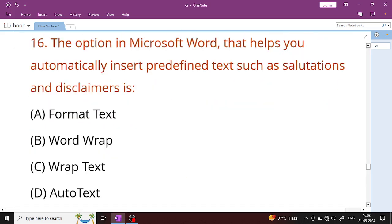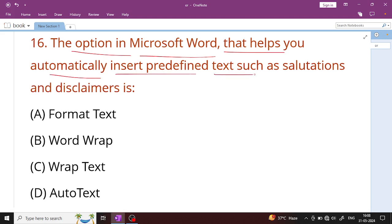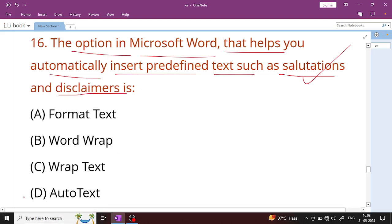Question number 16: The option in Microsoft Word that helps you automatically insert predefined text such as salutations, greetings like 'Hi' or 'Dear', or disclaimers is called AutoText. Option D, AutoText, is the right answer.